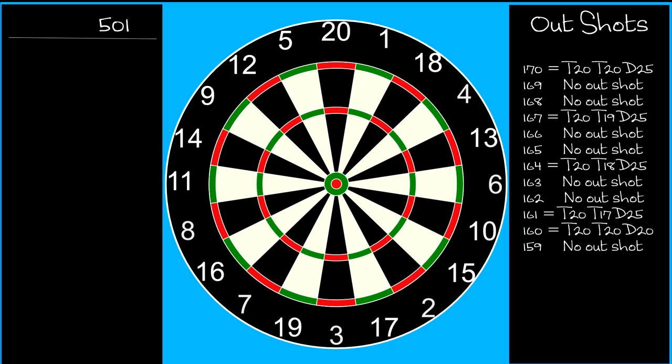The other bogey numbers to be avoided are 166, 165, 163, 162, and 159. From 158 down to and including two, you're safe, because every number in that range is an outshot. Although some numbers are better than others, and I'll be discussing that in a later video in this series.